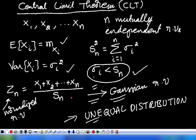That is, if you find the probability density function of this sum, it is equivalent to the normal distribution or normal density function.